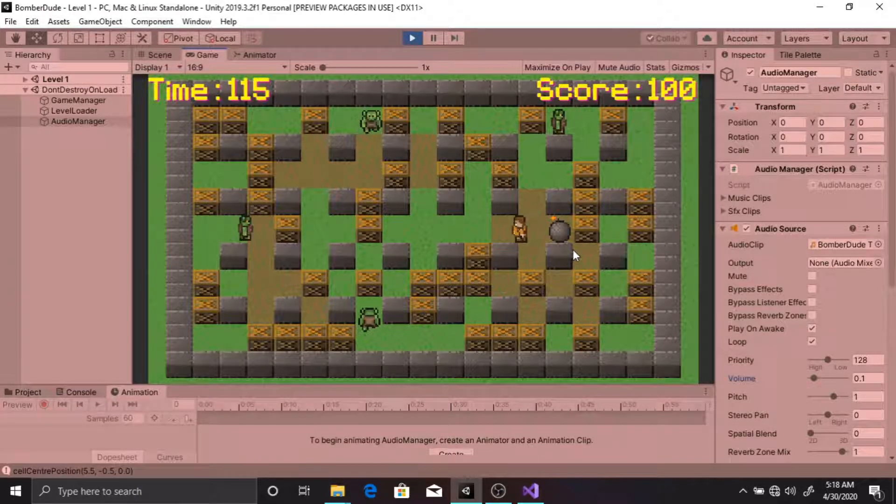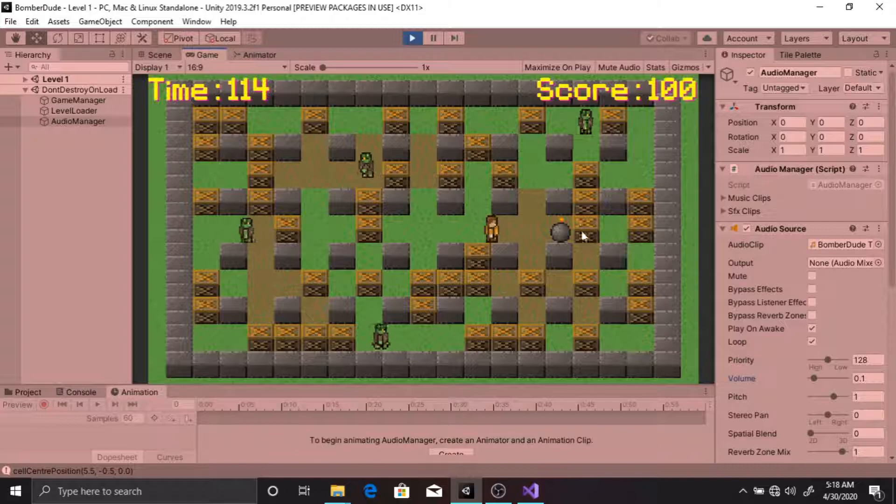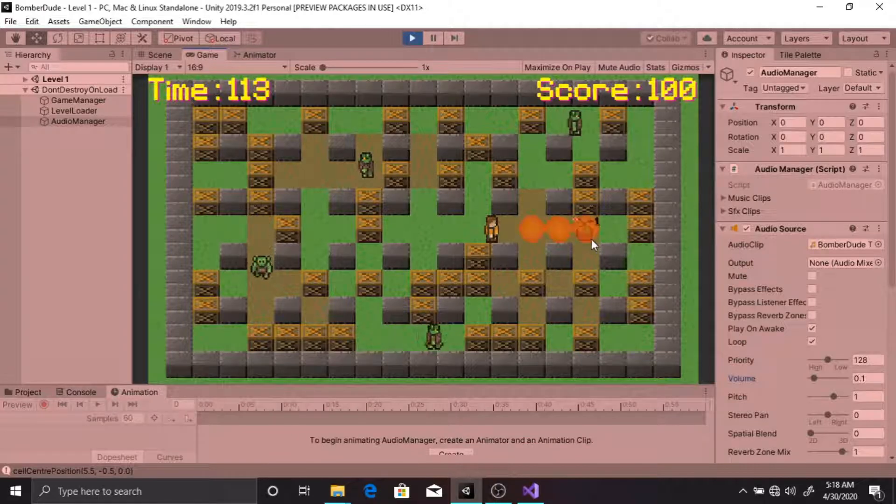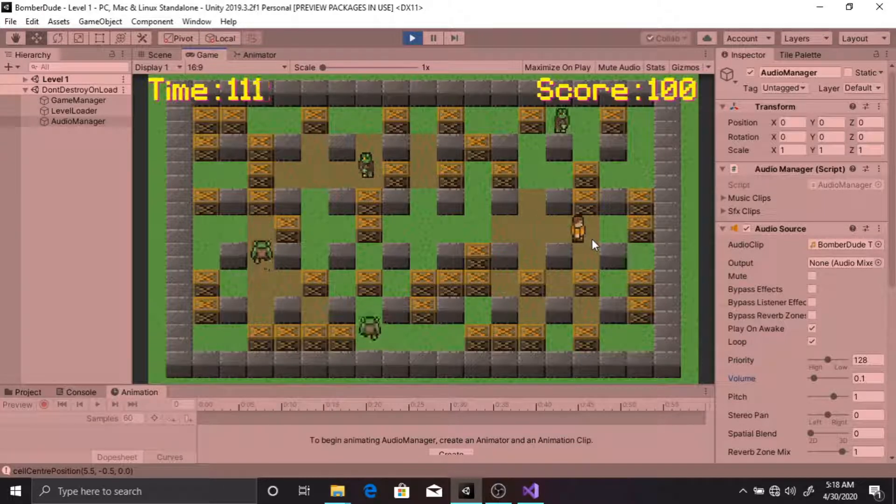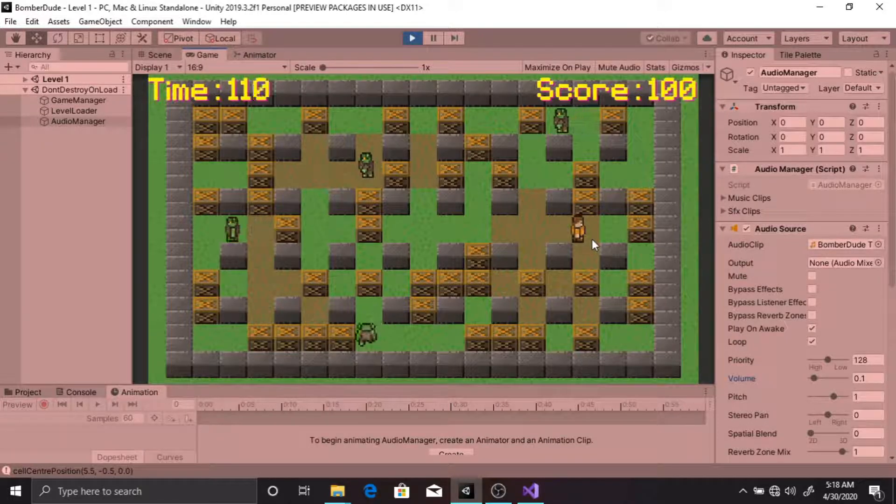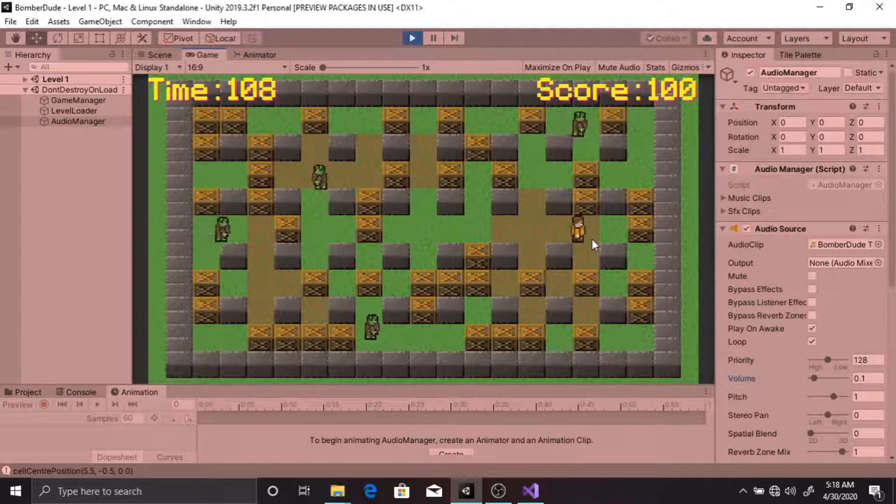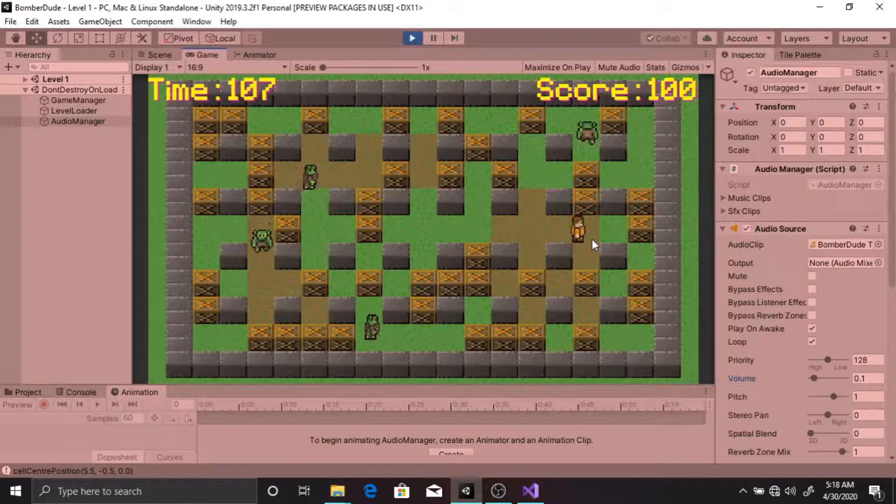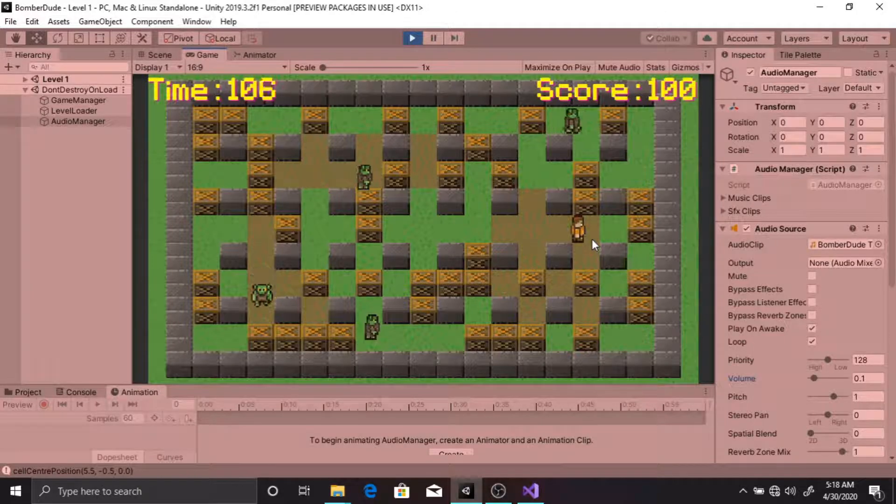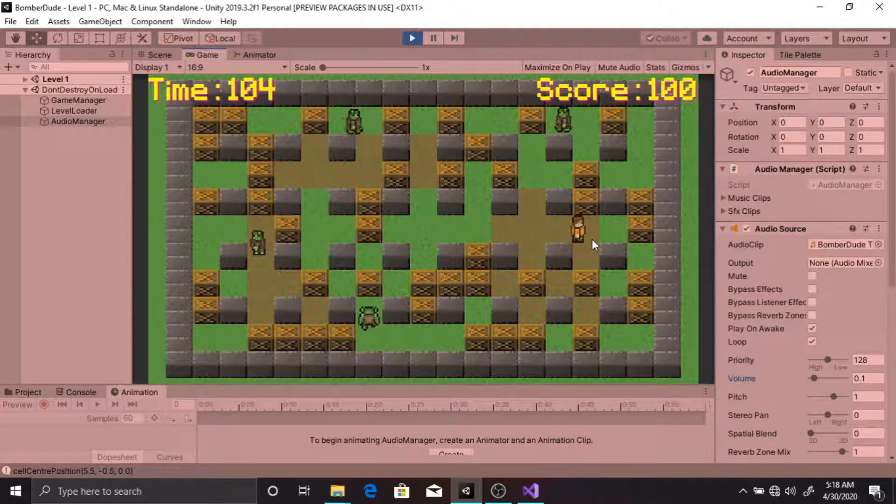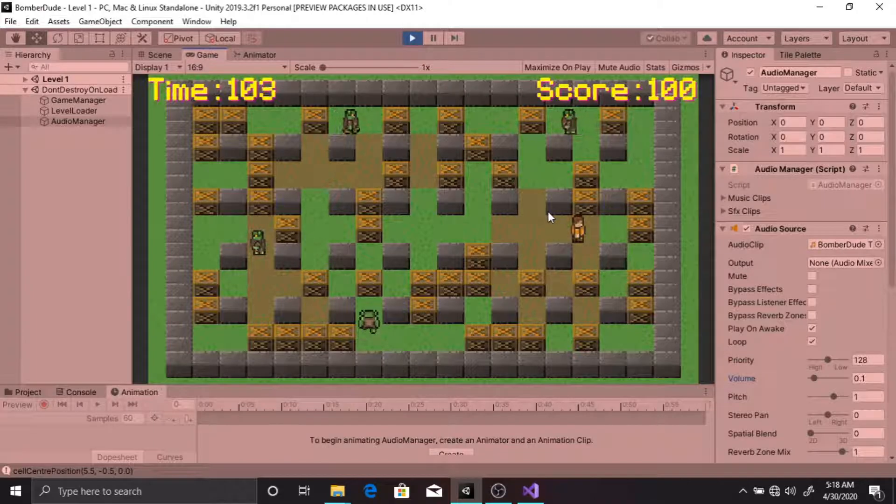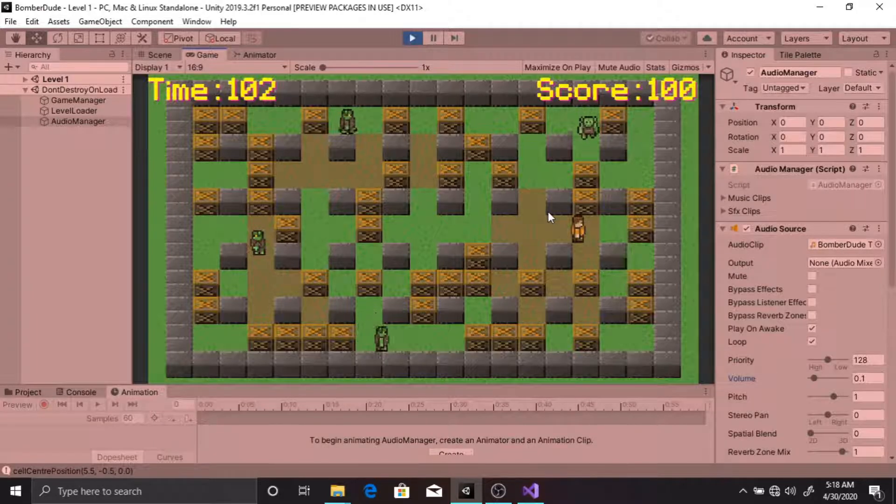One pickup is underneath this crate. This pickup increases the maximum bomb capacity of the player, which means you can now place two bombs simultaneously.